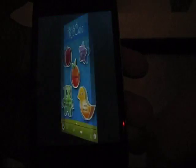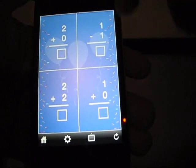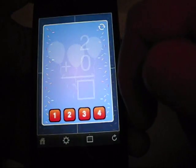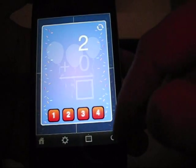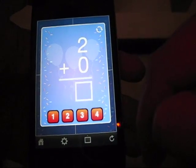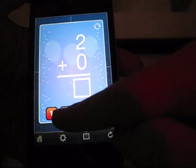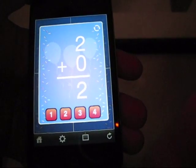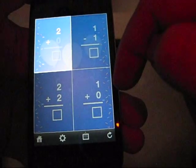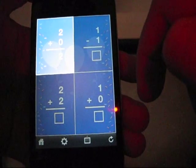And math puzzle, which lets you solve problems. Zero equals two. Two plus zero equals two.